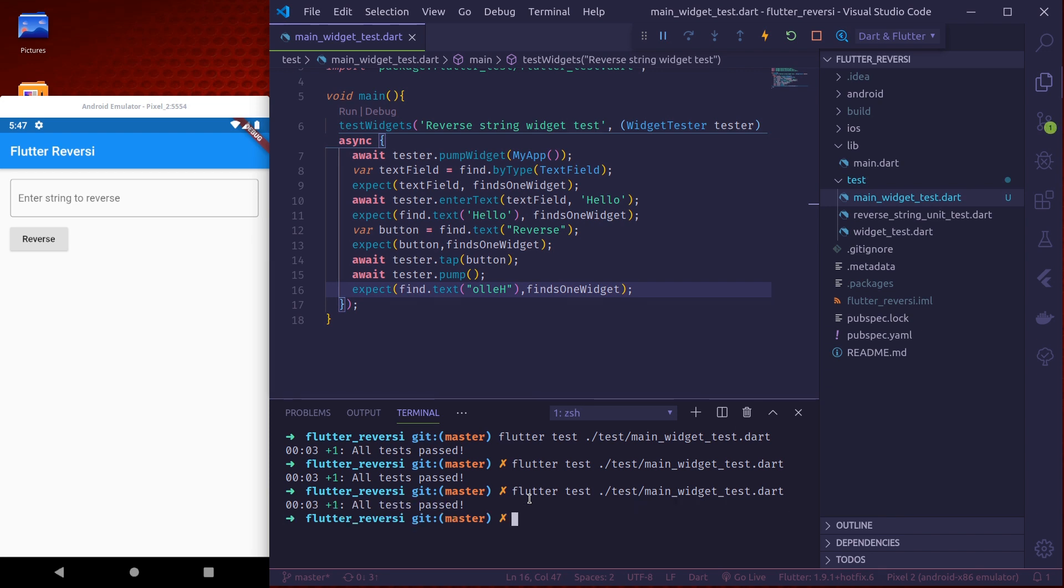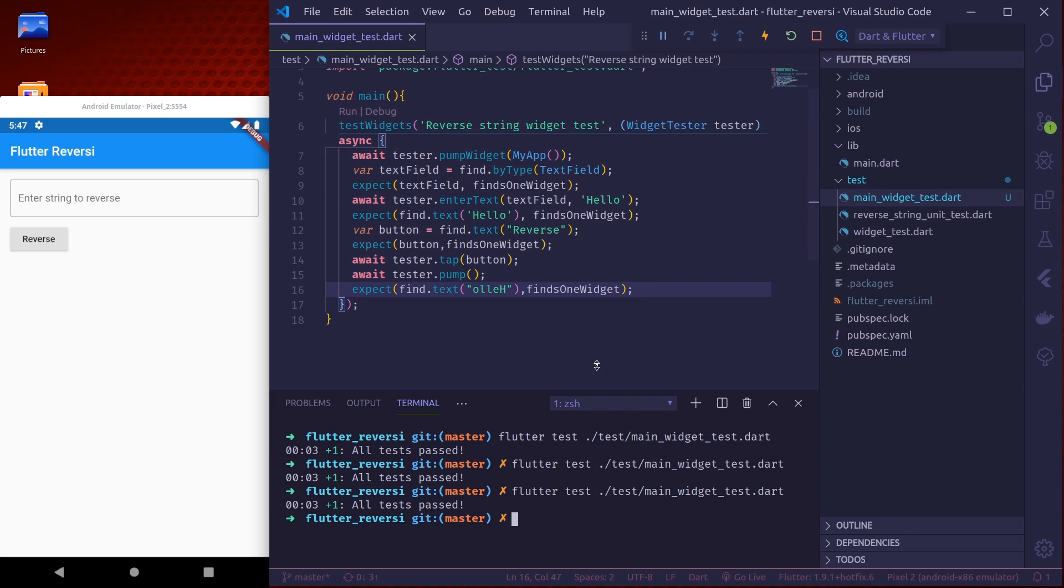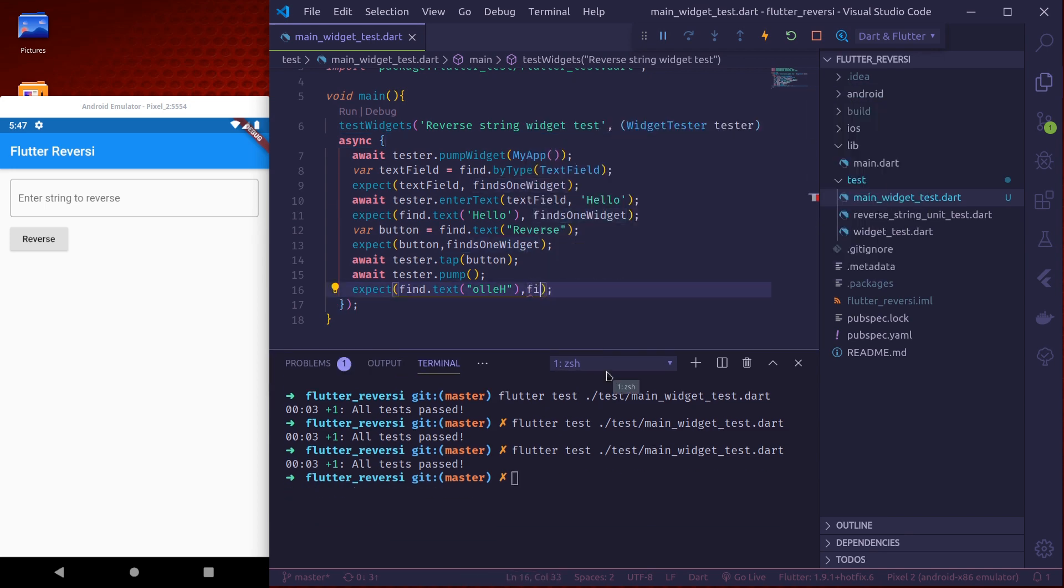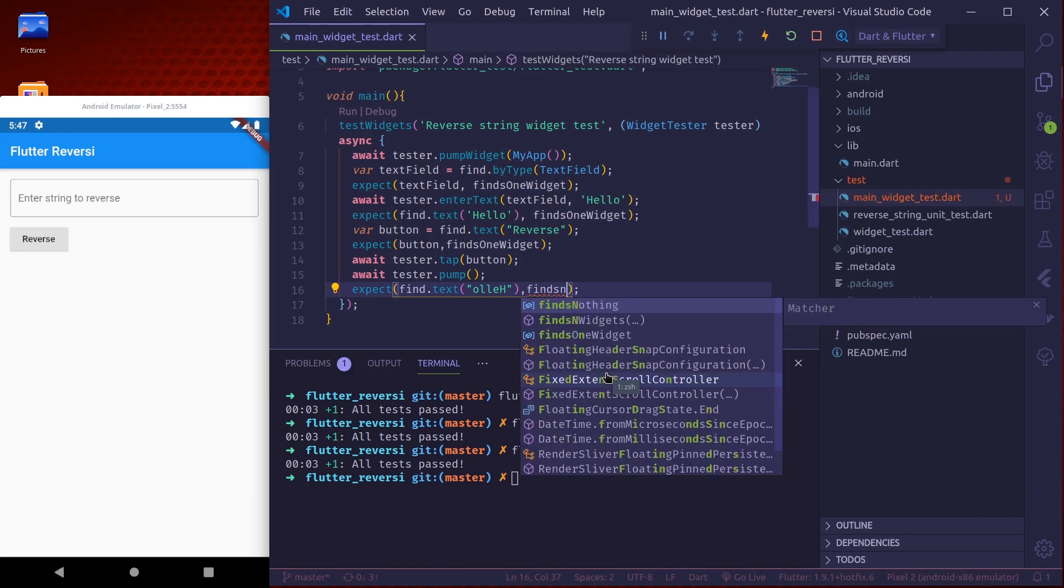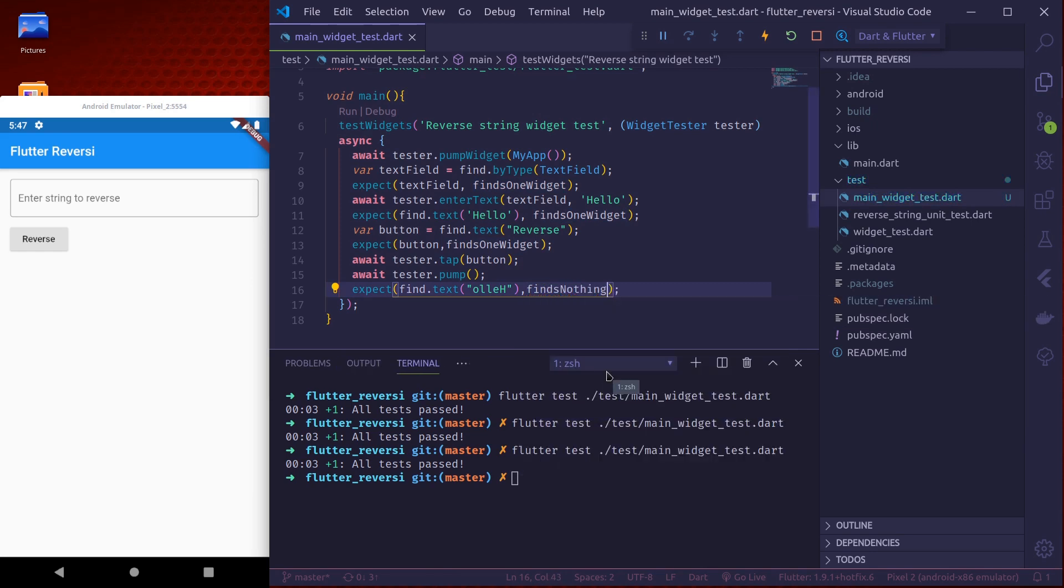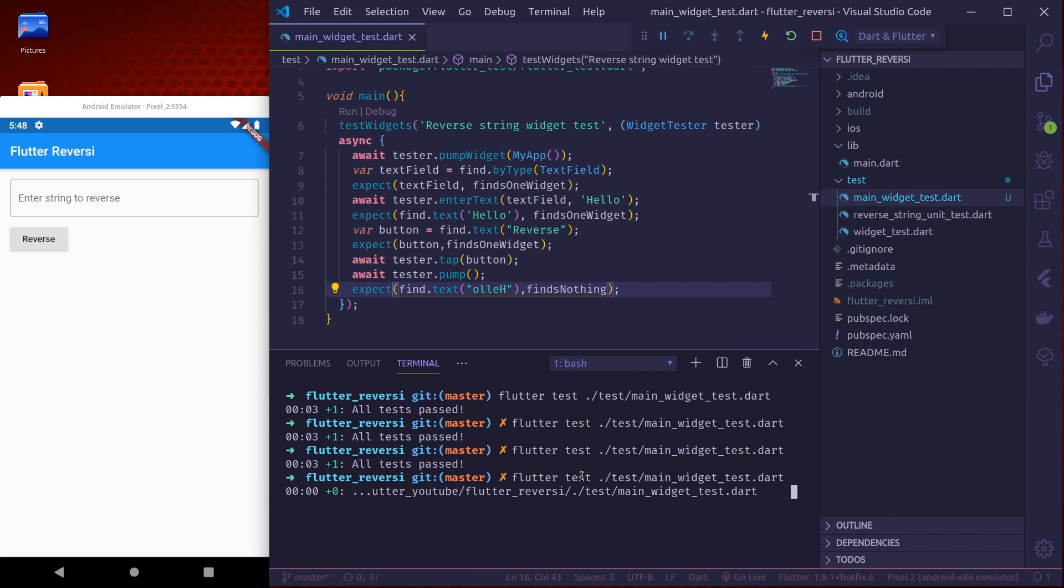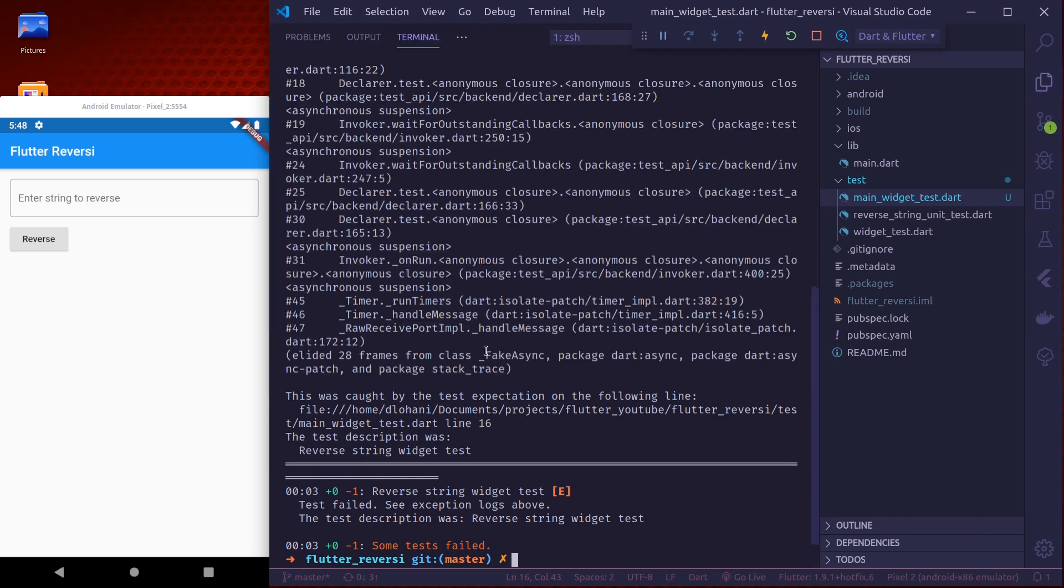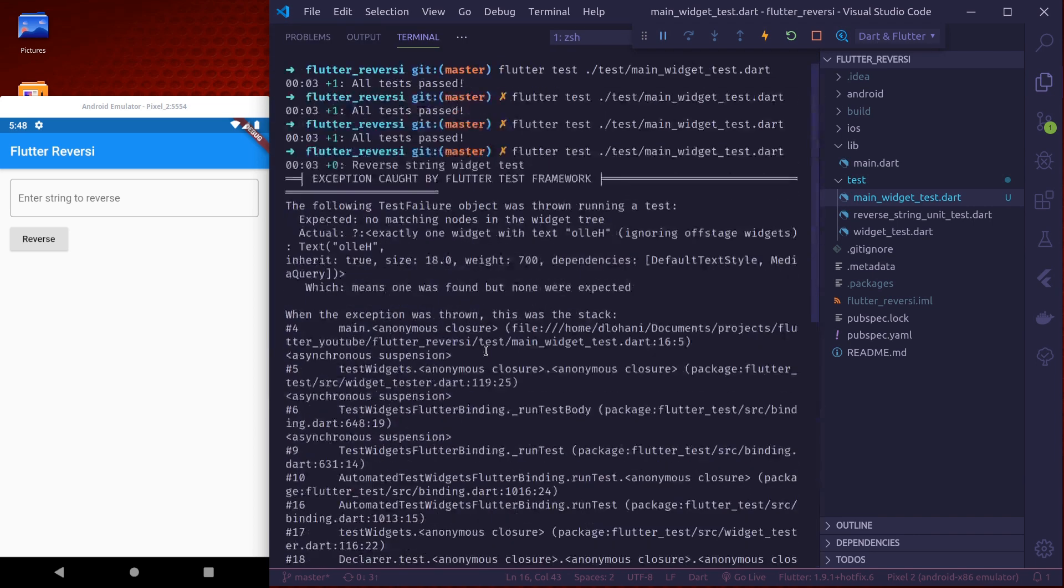So to see how it looks when test fails let us say here finds nothing. So if we do finds nothing this test should fail and it should give us the reason why it failed. Okay the test failed and here if we go up we can see that the following test failure object was thrown.